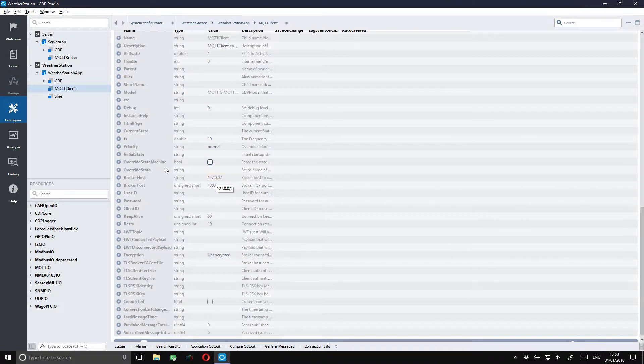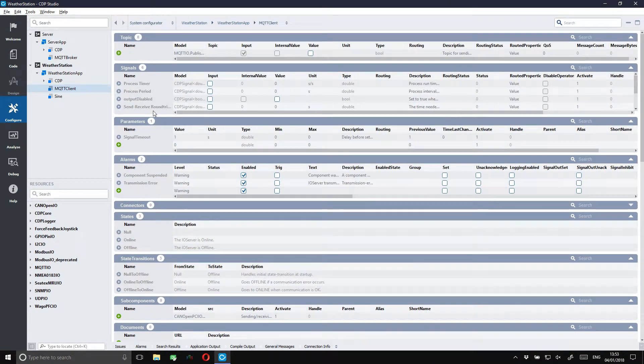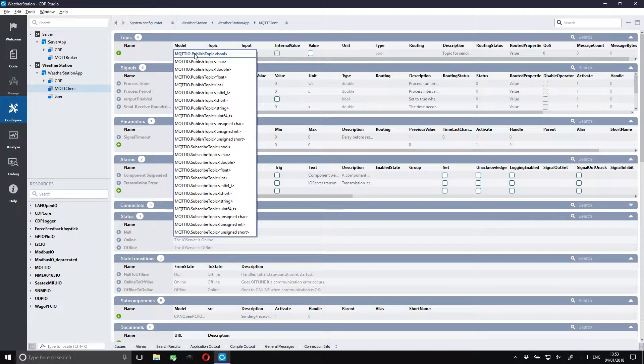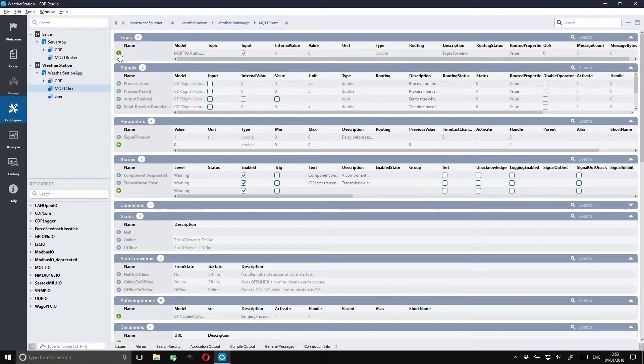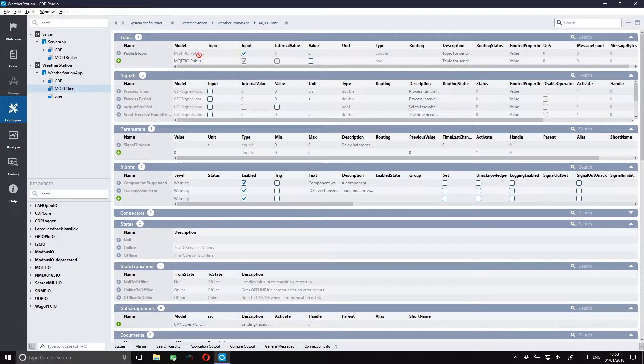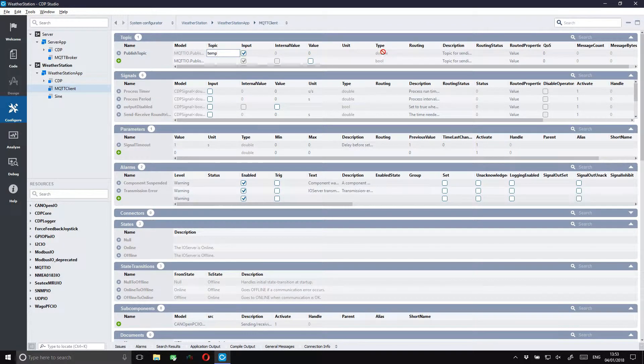Let's set up the client to publish the temperature data. We do this by defining a publisher. We want to be publishing a double value and we will be calling the topic temp. We can then just route in the value from the sine signal.